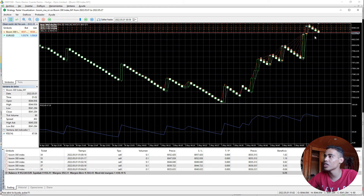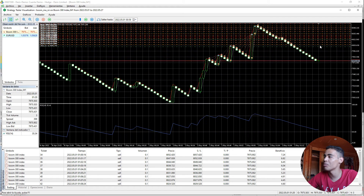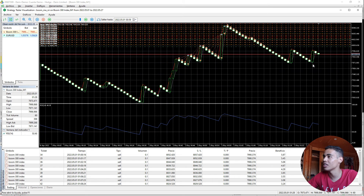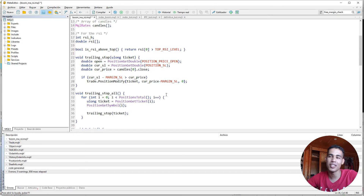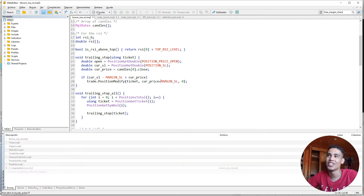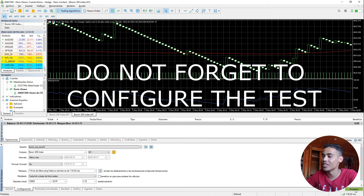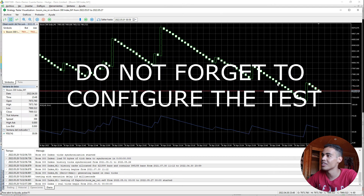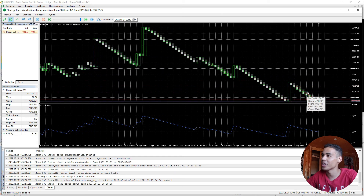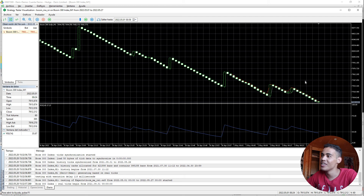We open positions, but we need to check that the stop loss is being updated. In this case it's not being updated because there's a bug — instead of `current_price - margin`, since the stop loss is above, it should be a plus. We fix that, compile again, close this, and click start.